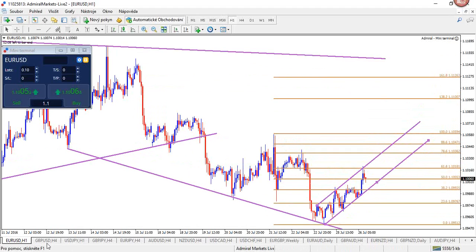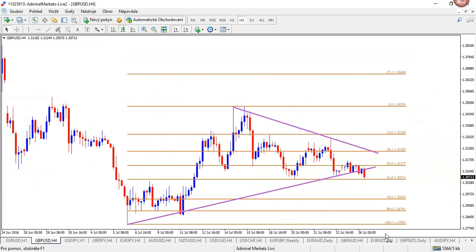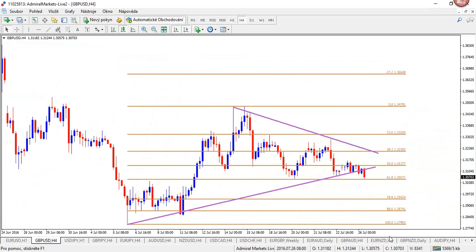That's one setup on the dollar-yen. Also, pound-USD is interesting to talk about. It's breaking to the downside as we speak. The target is 78.6 Fib at 129.40.